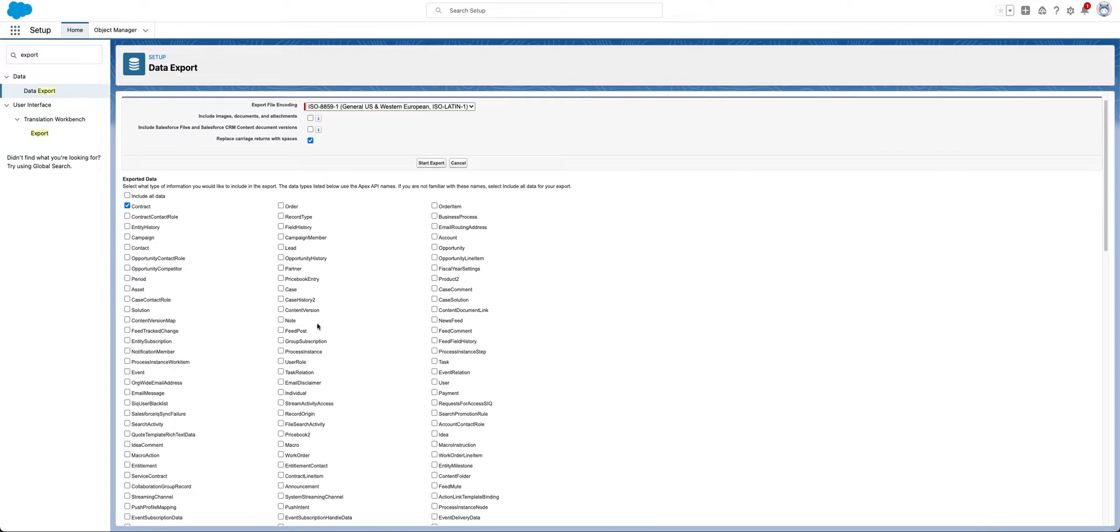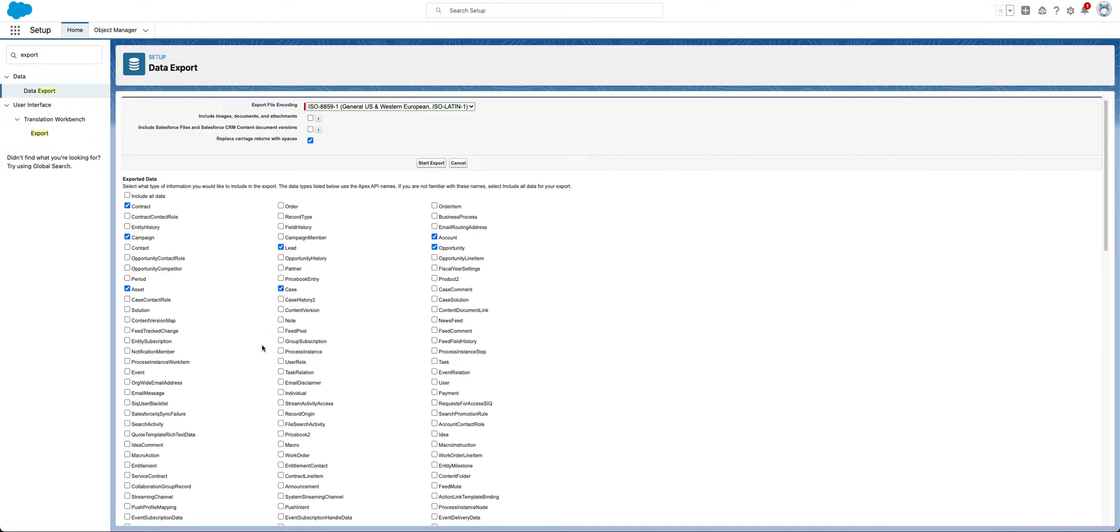Because we use both of those. Definitely leads, campaigns, I'm going to go in here and find opportunities, accounts, cases, really anything that's important to you to export. Contacts,